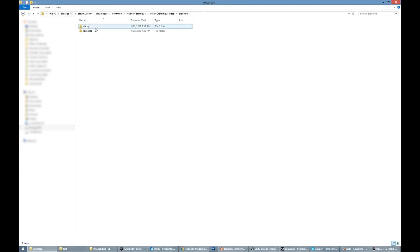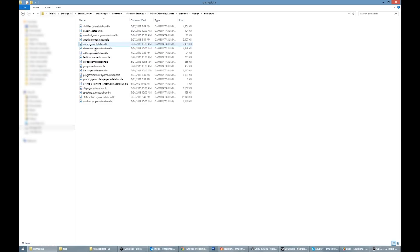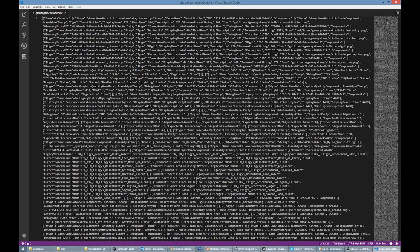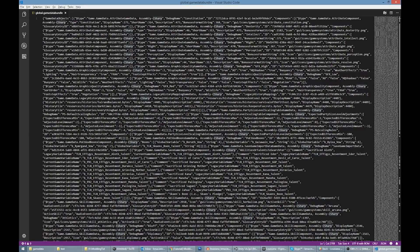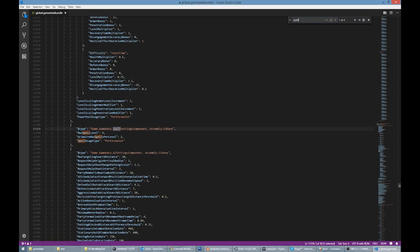I happen to know that the data I want is in the global game data bundle. Open that file in a text editor. The file is hard to read because it isn't formatted. There are many tools available for formatting JSON data. I'm using Visual Studio Code, so I just need to press Shift Alt F to format this document and make it easier to read.